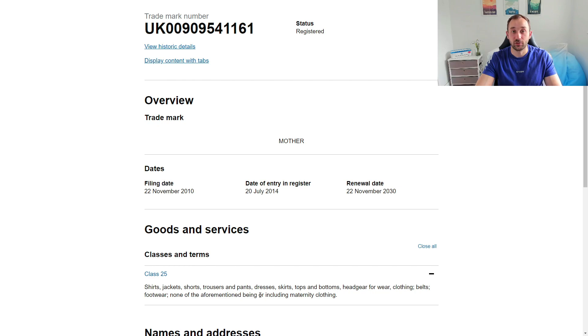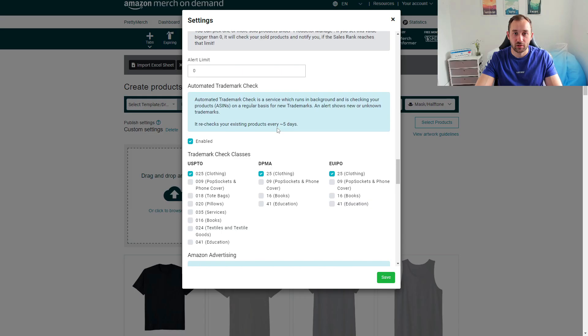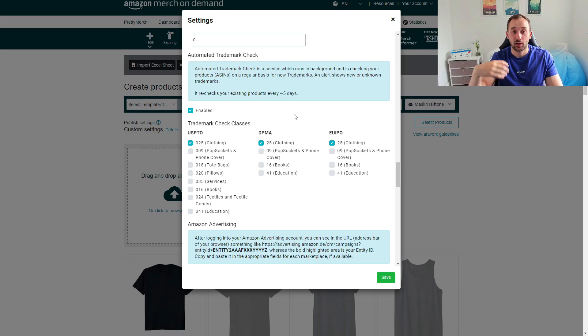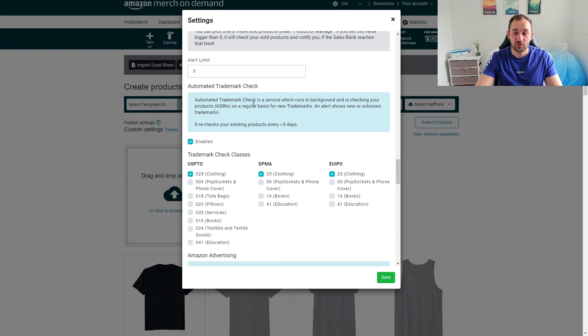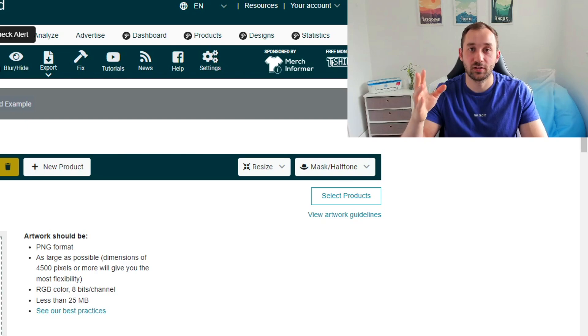Another very useful feature I recently found in Productor's settings is a tick box — disabled by default — that rechecks your existing products approximately every five days for new trademarks, since new trademarks are registered basically every day. If you enable this, you'll get a notification for newly registered trademarks appearing in your listing data, and you can then go through and make sure your old listings are still safe — either updating the information or deleting the listings entirely.